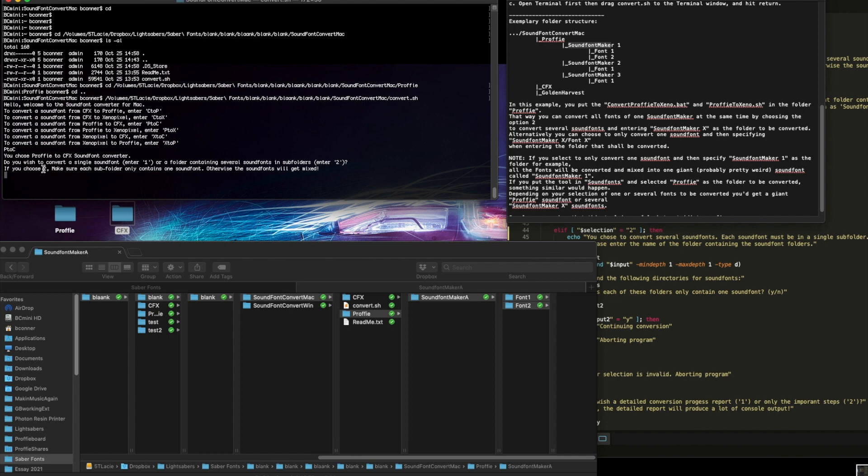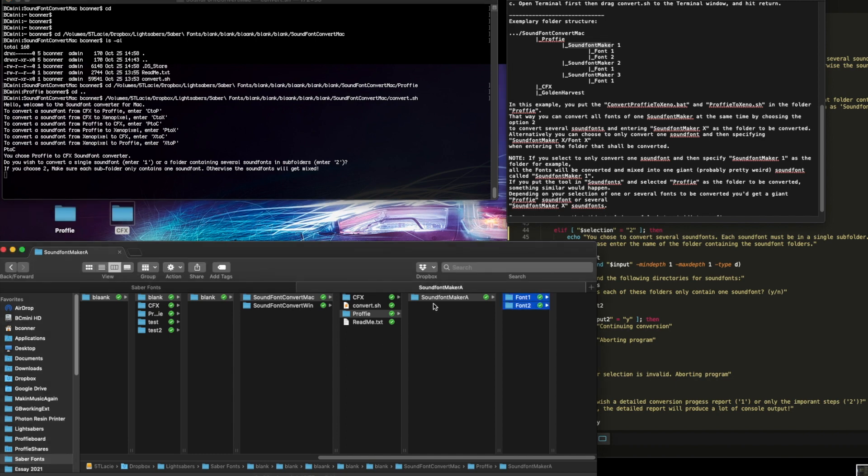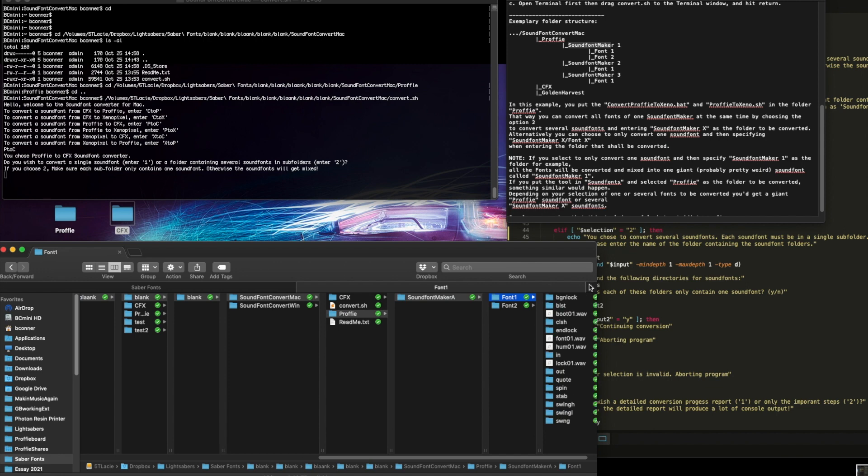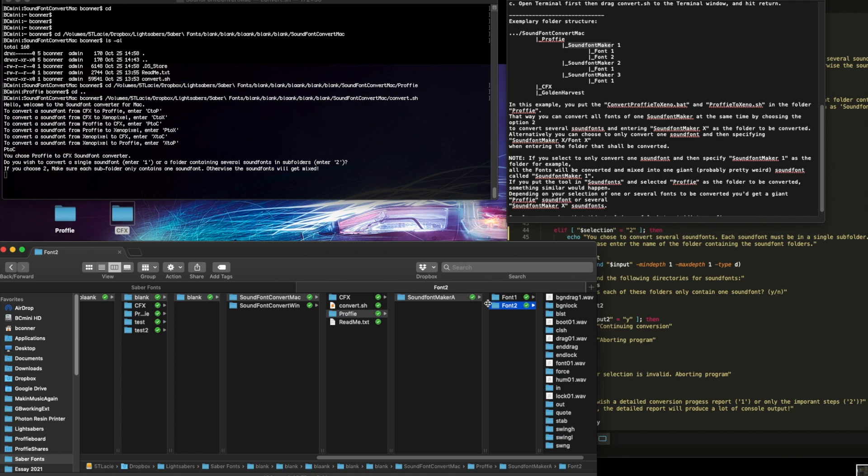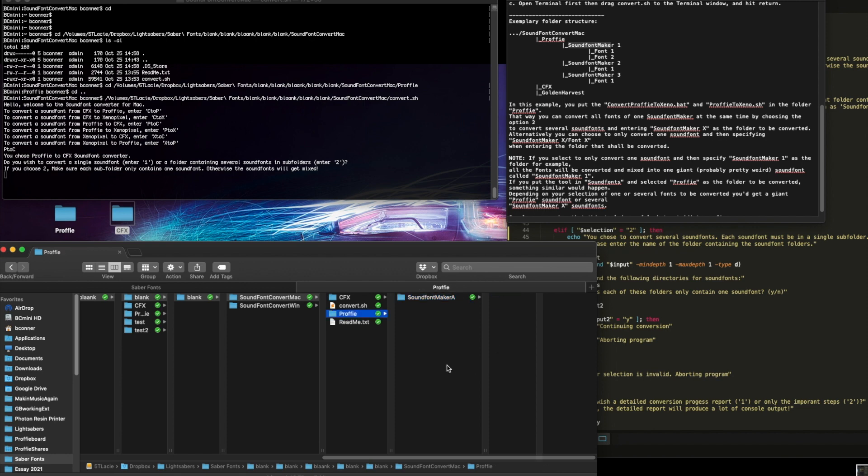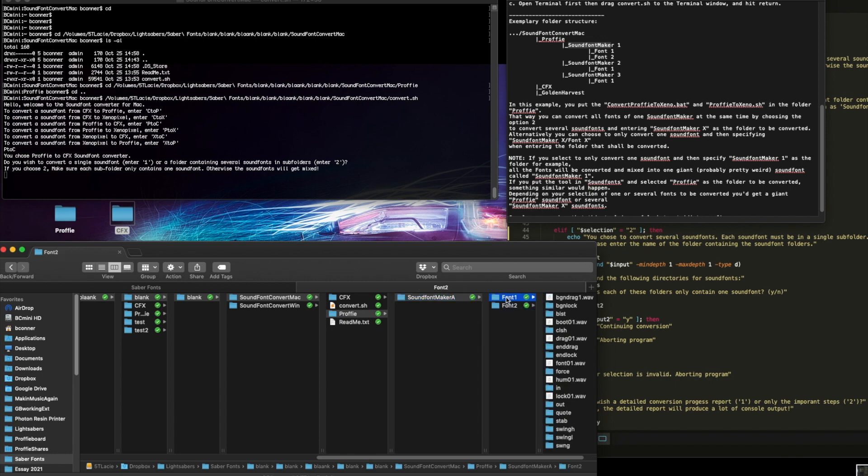Now the warning here is if you do choose two, you got to make sure that each subfolder only contains one sound font. That means if you were here and you chose the profi folder, this subfolder does not only contain one font. This folder contains one fonts files. This contains multiple files. So what would happen if you did it here? The warning is that it's going to take all the contents of this one layer down folder and mix them into one font.